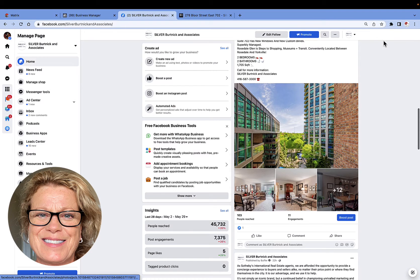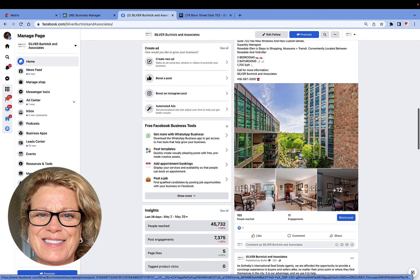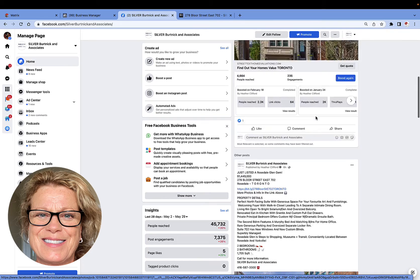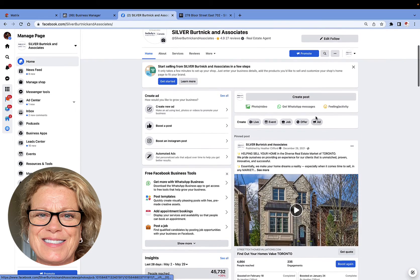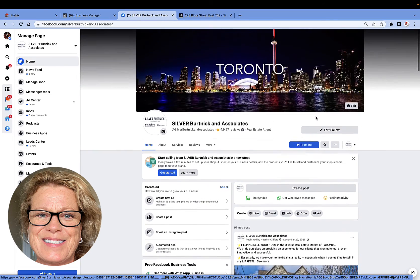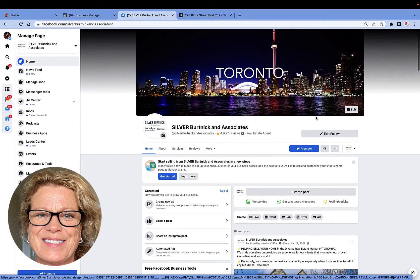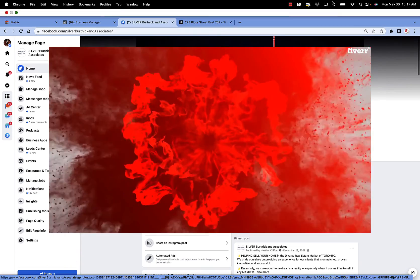That is how we add more photos to an existing post on your Facebook business page wall. Don't hesitate to ask for help if you're struggling with anything. My name is Heather, and remember everyone — let's just keep it simple.